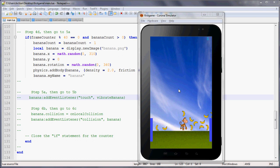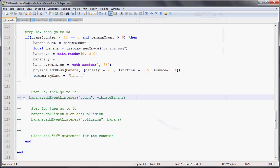Before we were having these bananas fall from the sky, and we were talking about having it so that once the bananas are on the ground, the player can touch them to remove them and have the phone vibrate so that the players are getting feedback. That's step 5a right here.